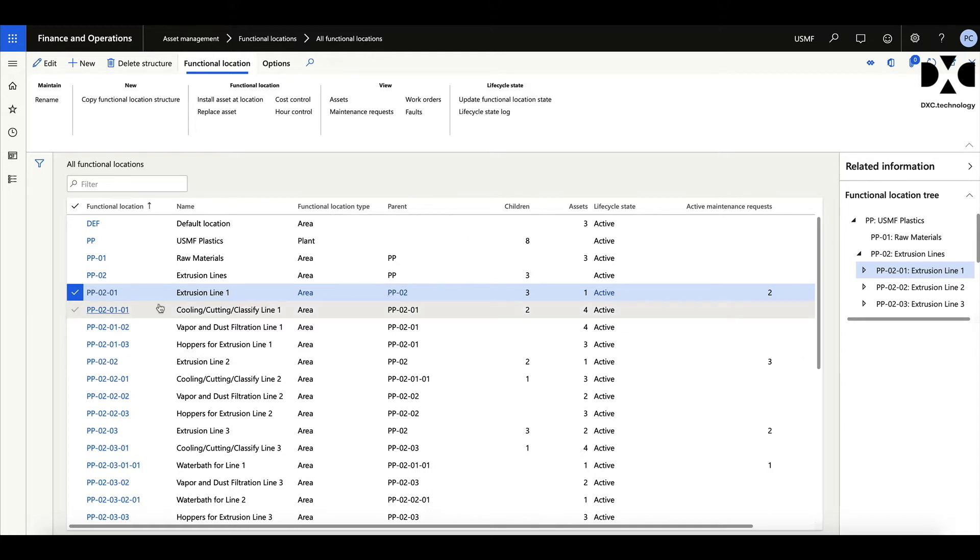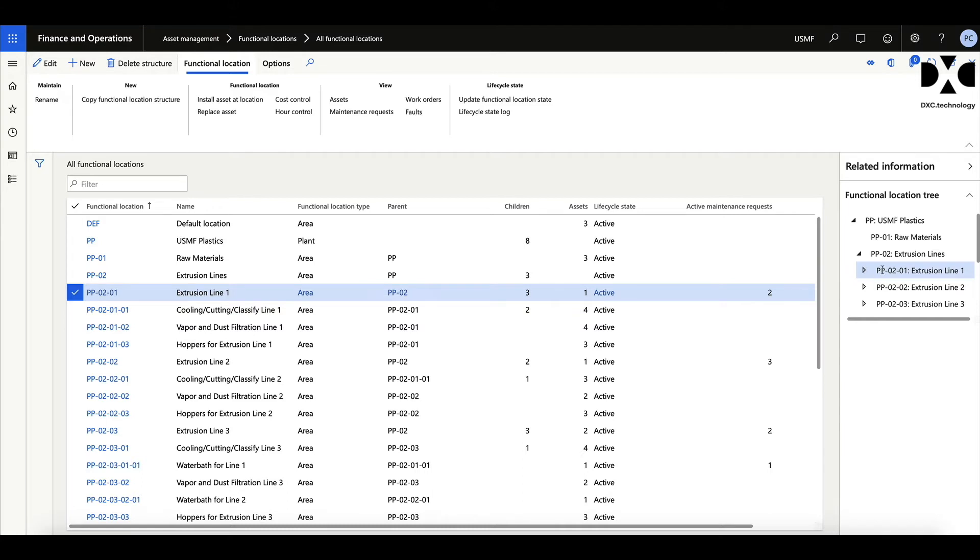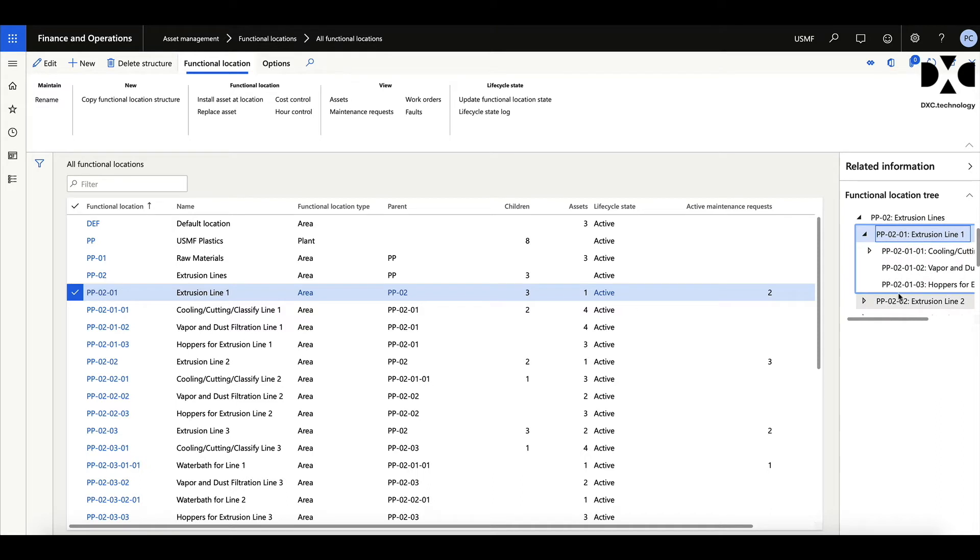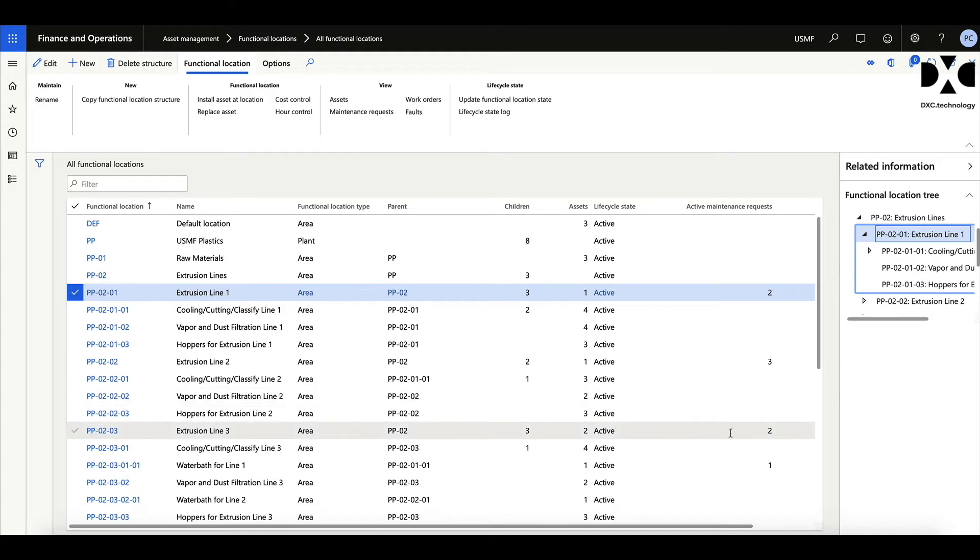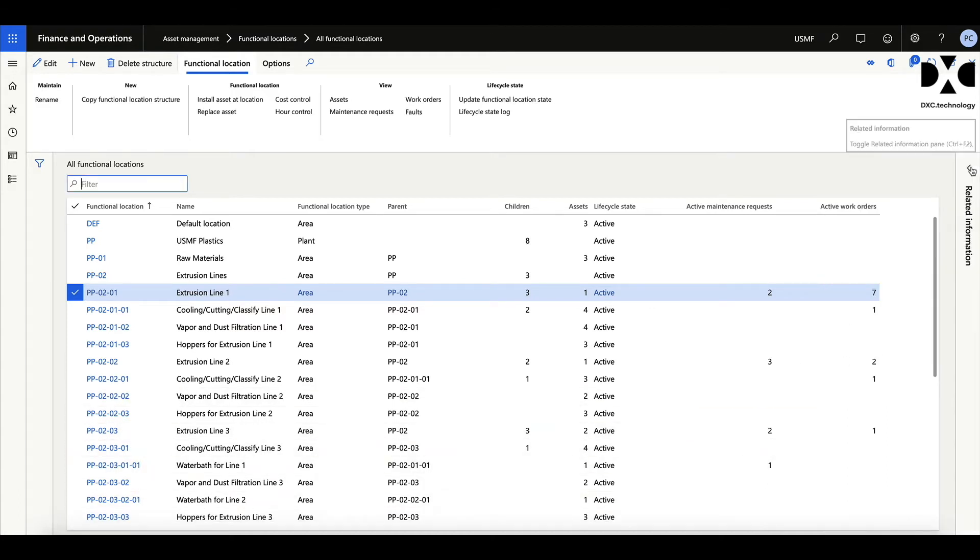Within that, you can then give different levels of the locations of those assets. Now this is made up of an overall plant which has got some extrusion lines, and underneath each of the extrusion lines there are certain other locations which deal with cooling, baking, vapor and hoppers. Sometimes the functional locations and the asset location tree is the same, sometimes they're different. But just giving you a quick view on that one, we can just hide that for a second.